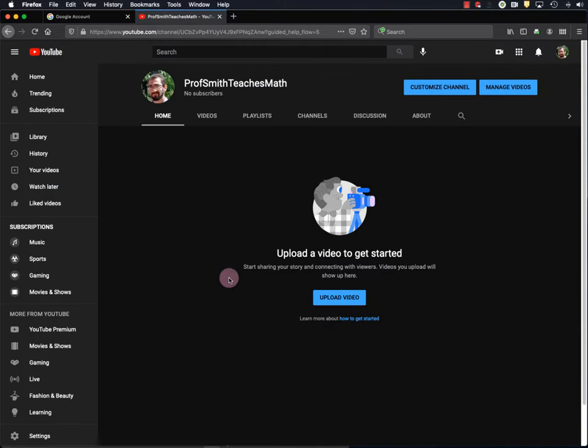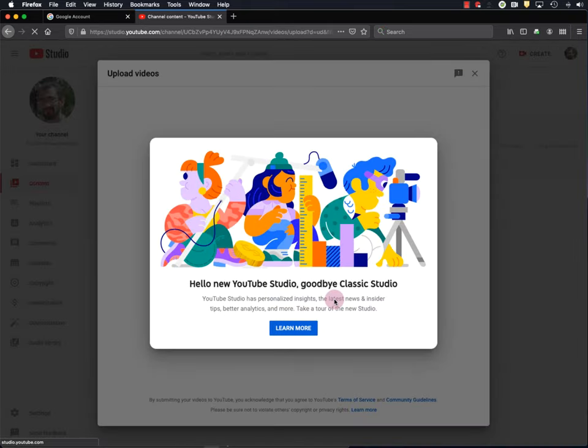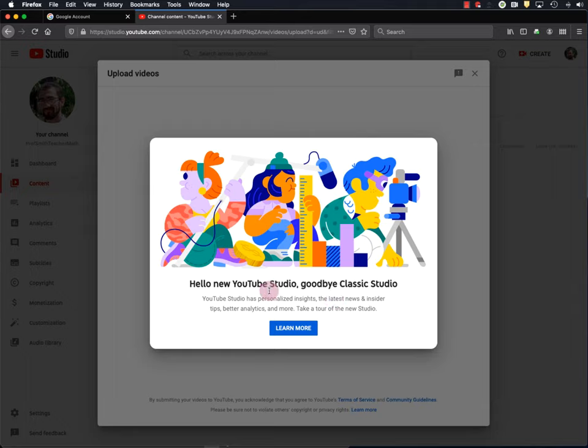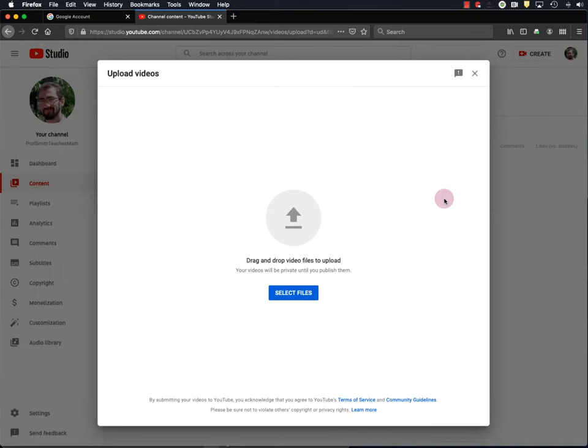Okay, so here's my channel. And now we can finally upload a video to our YouTube channel. And I'm going to click upload video. And if you're new to this side of YouTube, you may want to learn more about YouTube Studio. But for now, I'm just going to click outside of this so we can upload our video.